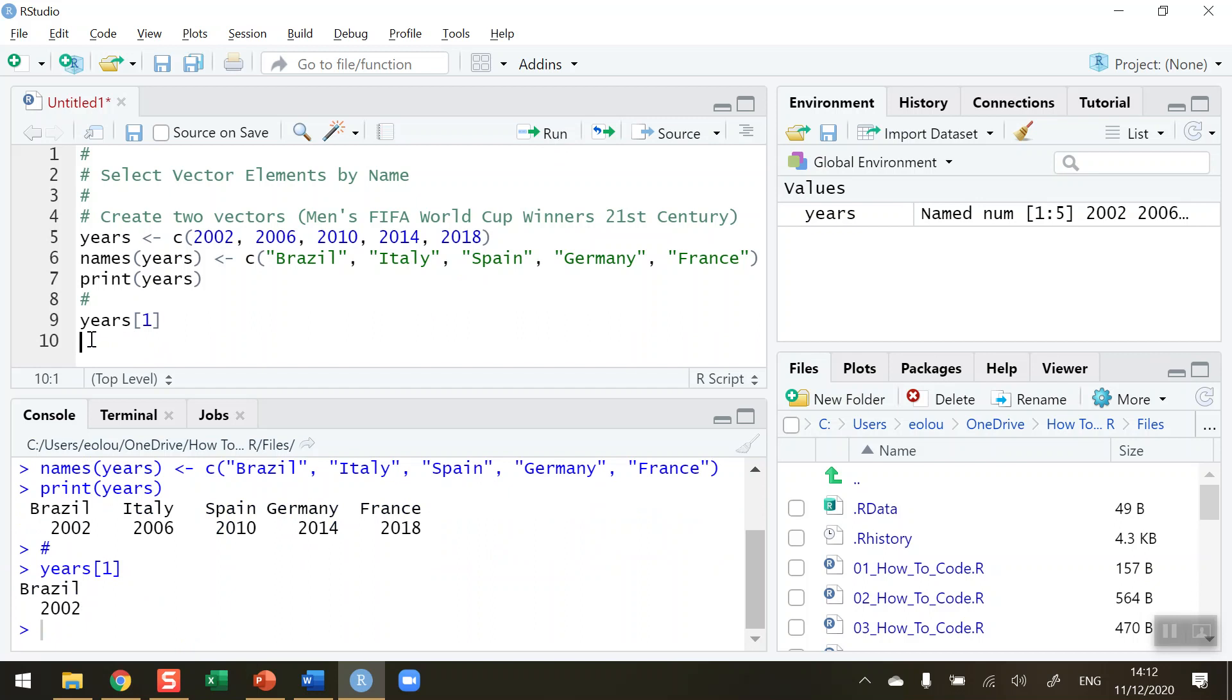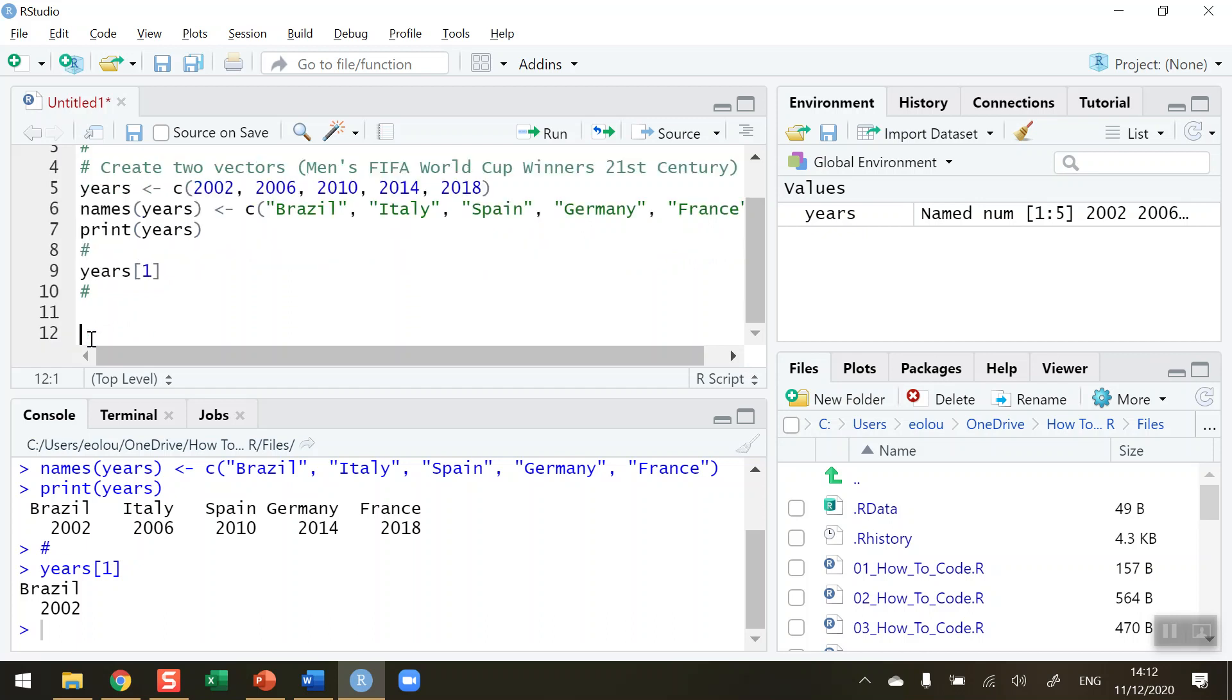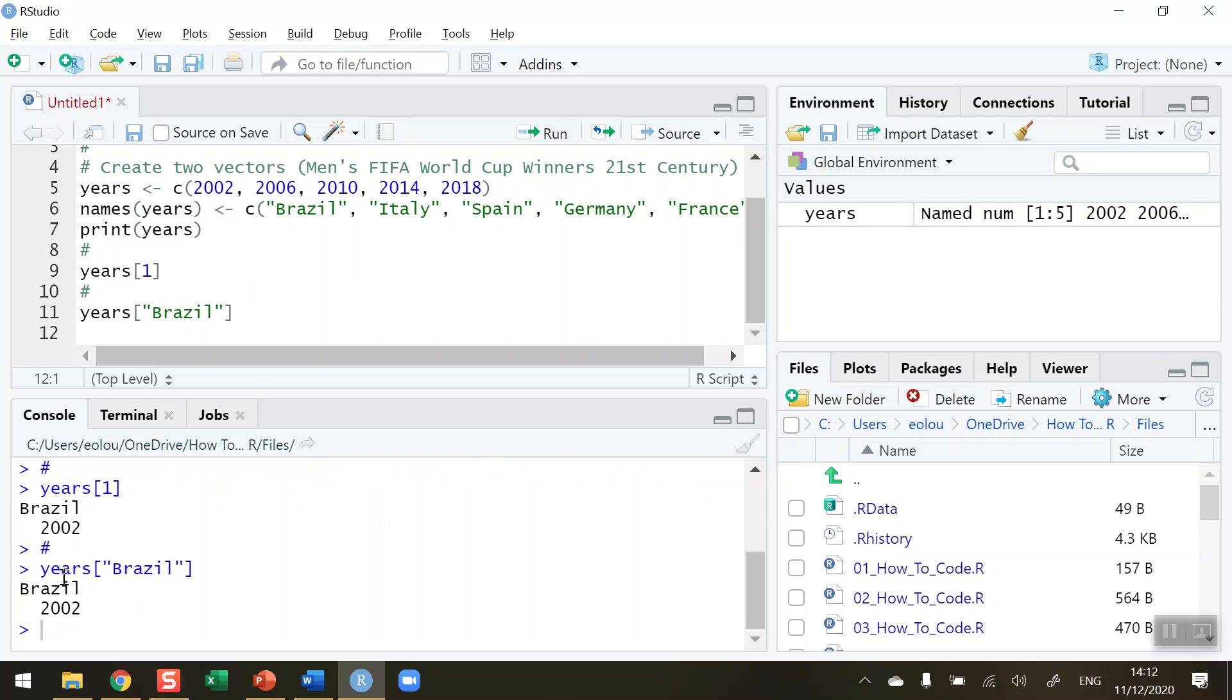But we want to be able to select this by name. So I want to, for example, check what year did Brazil win the World Cup. I'm going to type in my code here: years using the square brackets again. Because the names are text, we need to put this into inverted commas. I'm going to type in Brazil here. I run this line of code and it will display the vector element by name, Brazil, and in 2002 it will display that.